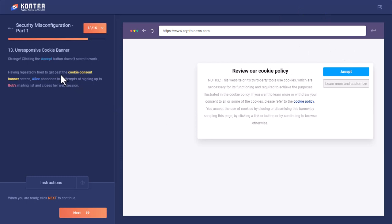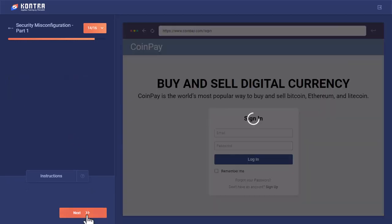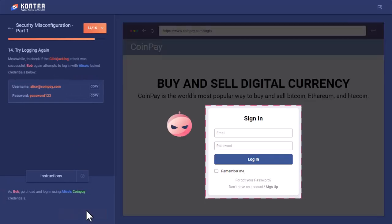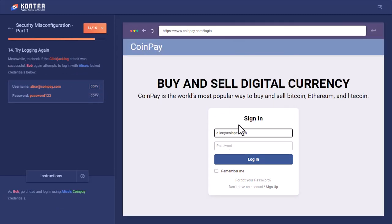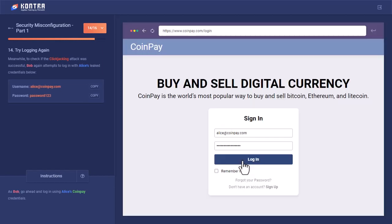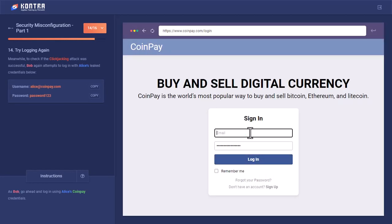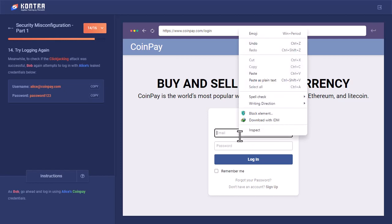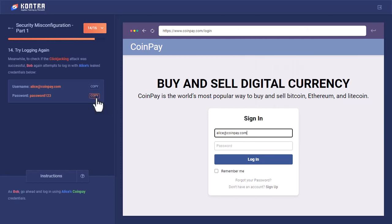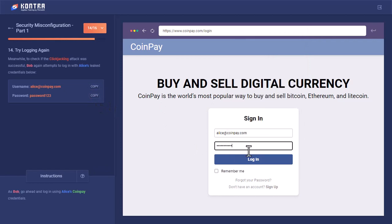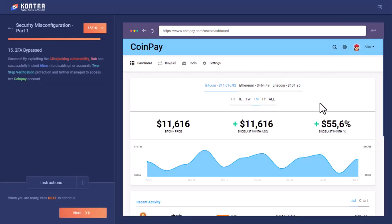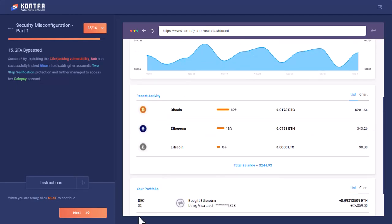So having repeatedly tried to get past the cookie consent banner, Alice abandons her attempt at signing up to Bob's mailing list and closes her web session. So this is what happened. So let's see if the two-factor authentication of Alice's account has now been disabled or not. Let's login. I think I have entered the wrong password. Click here and then add password login. Now the two-factor authentication had been disabled and we got access to Alice's account. Now let's move to the next thing.